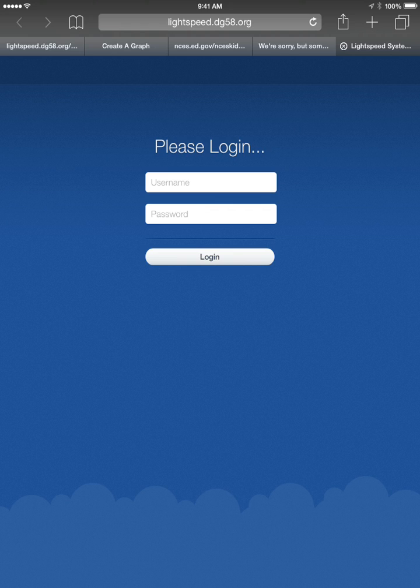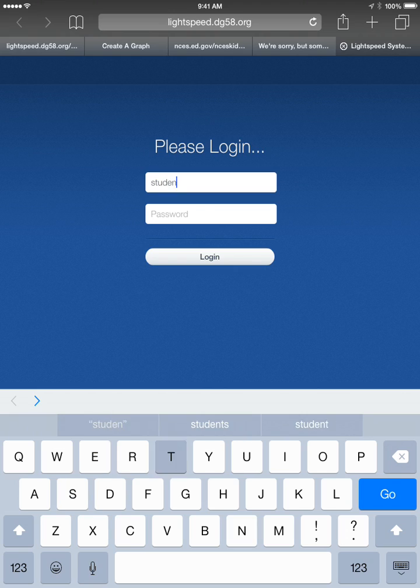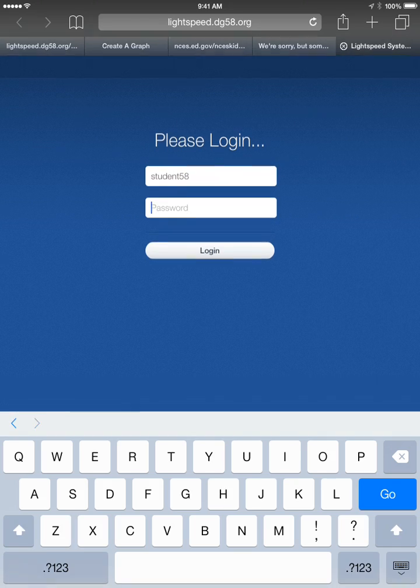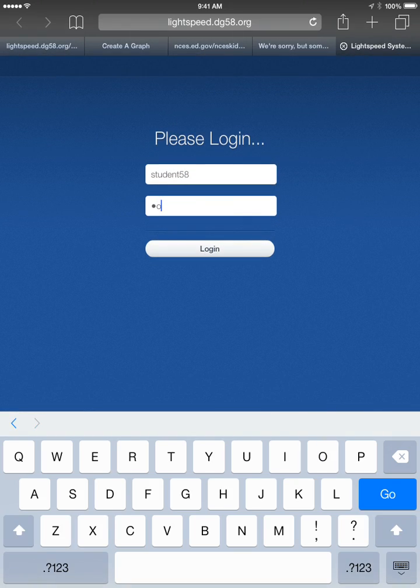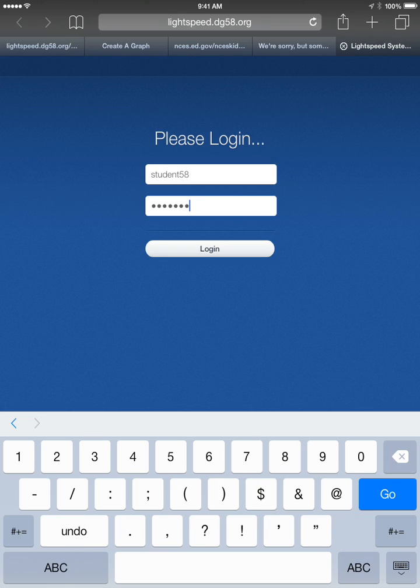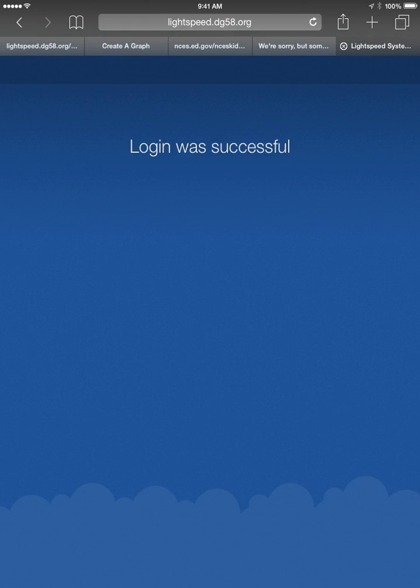Very simply, in the username box you are going to type in student58, and the password is capital DOWNERS then 58 and exclamation point. Then you'll click login and you'll get a screen that says login was successful.